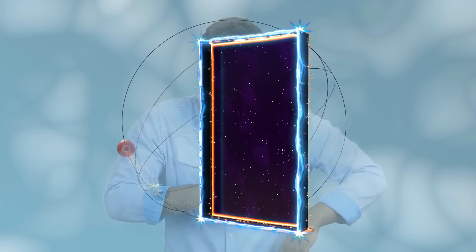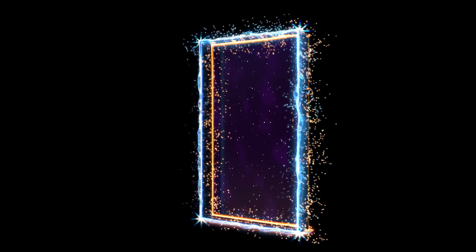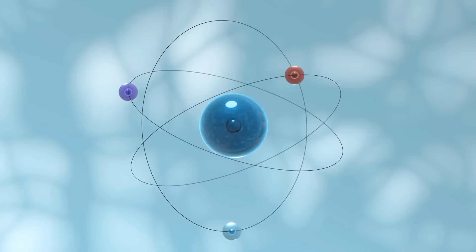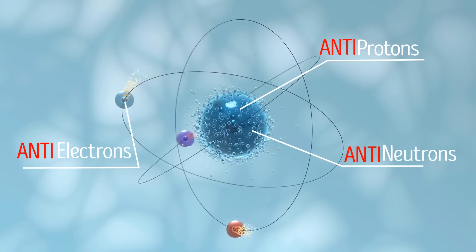And anti-matter is just like that, but with a twist. Instead of protons, anti-matter atoms have something called anti-protons. And instead of neutrons, they have anti-neutrons. And instead of electrons, they have positrons. Almost got you there.